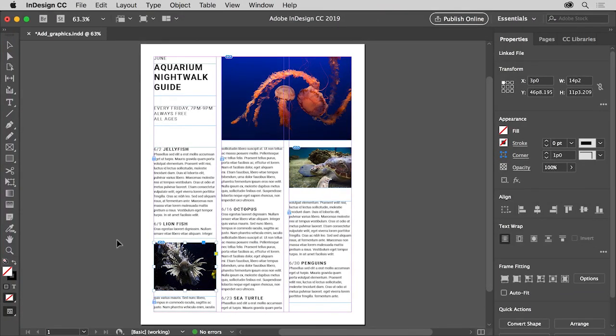Now that you know how to place graphic files in Adobe InDesign, start exploring the different methods you just learned. You can begin by adding different types of graphic files to your own projects.